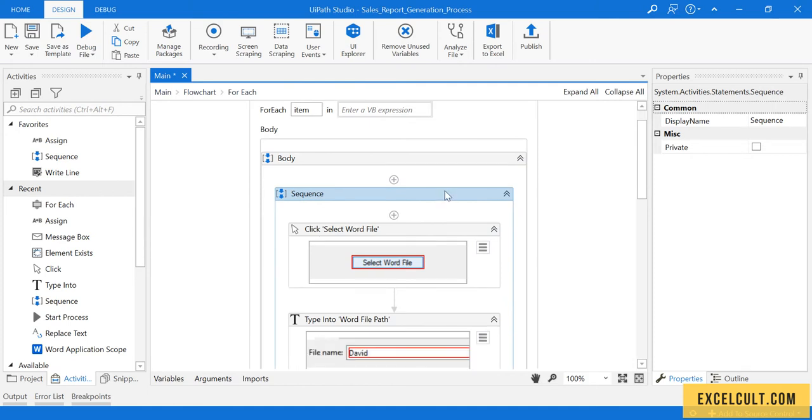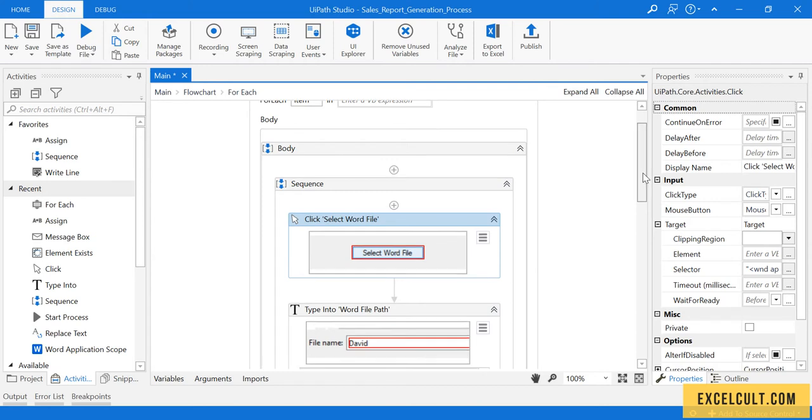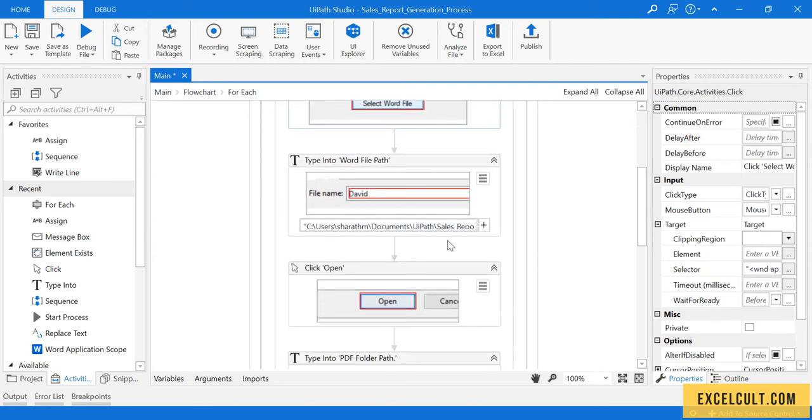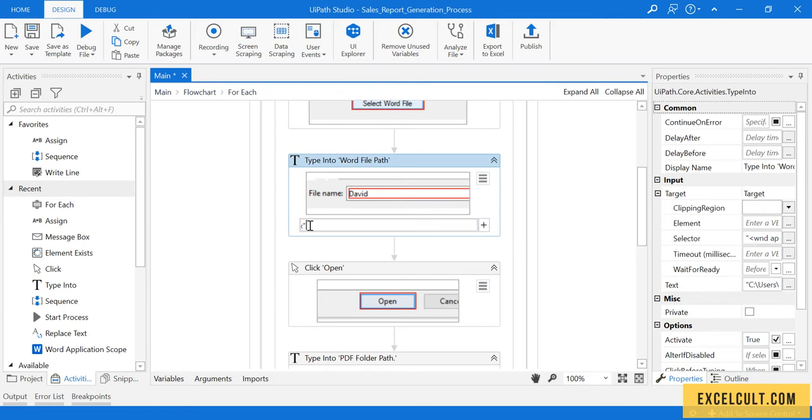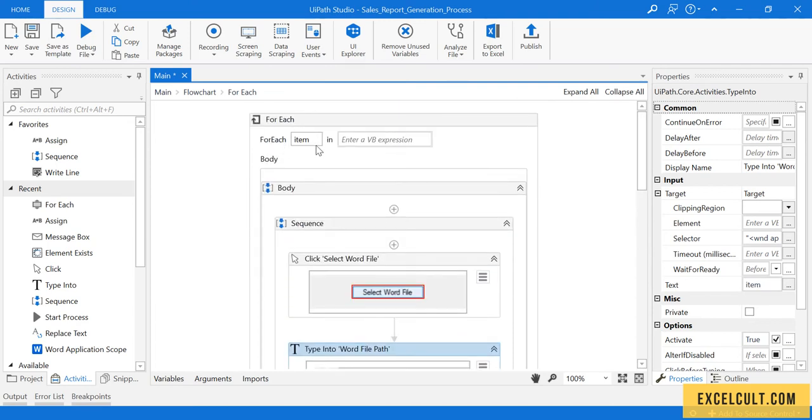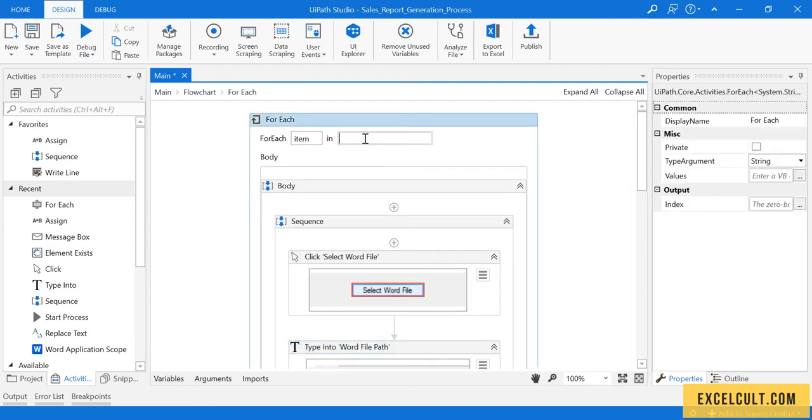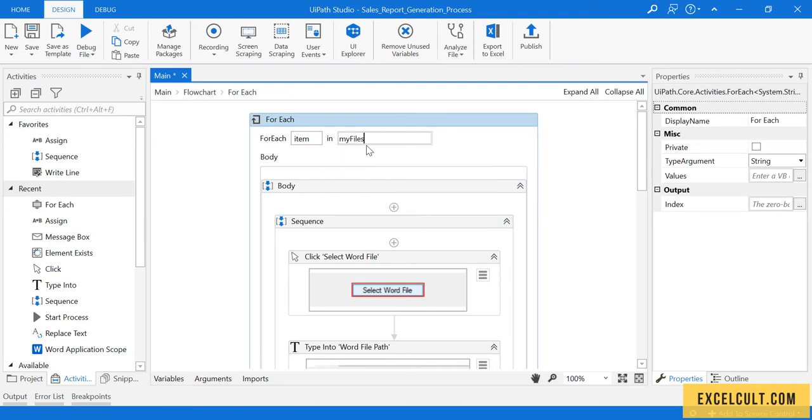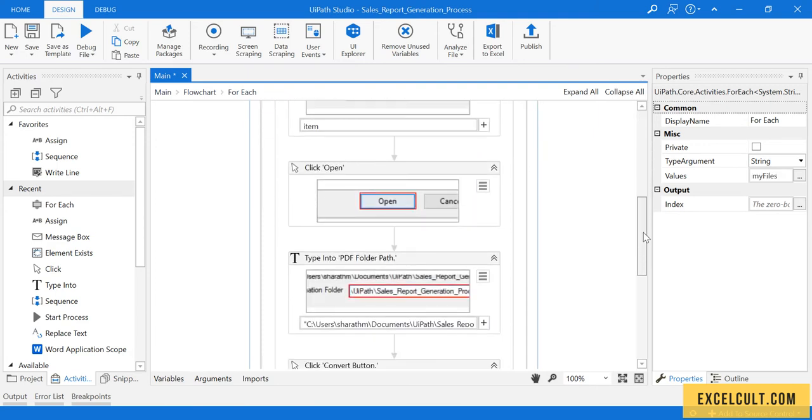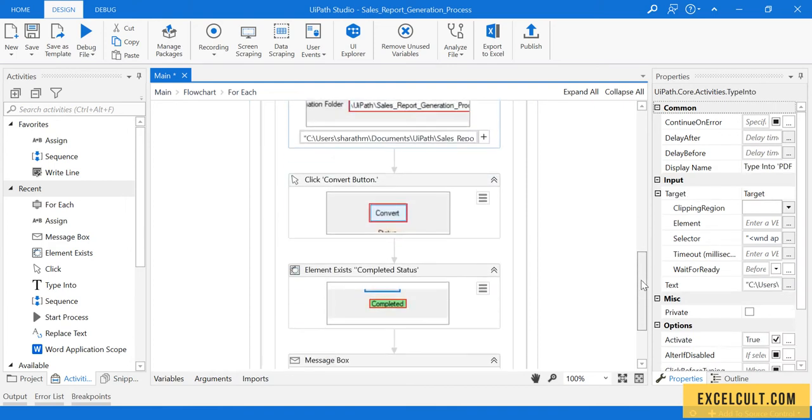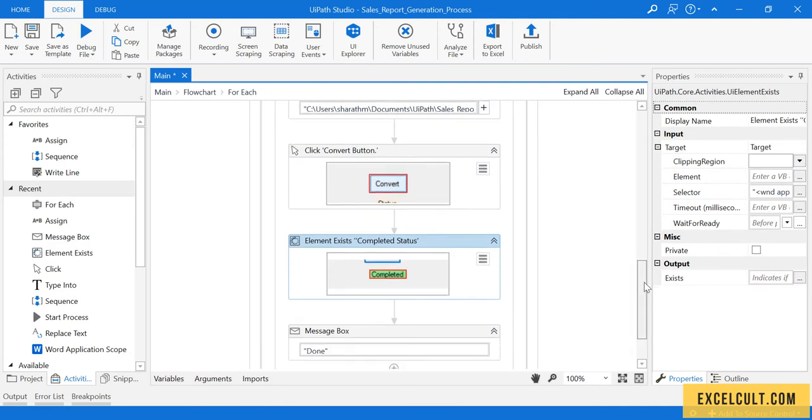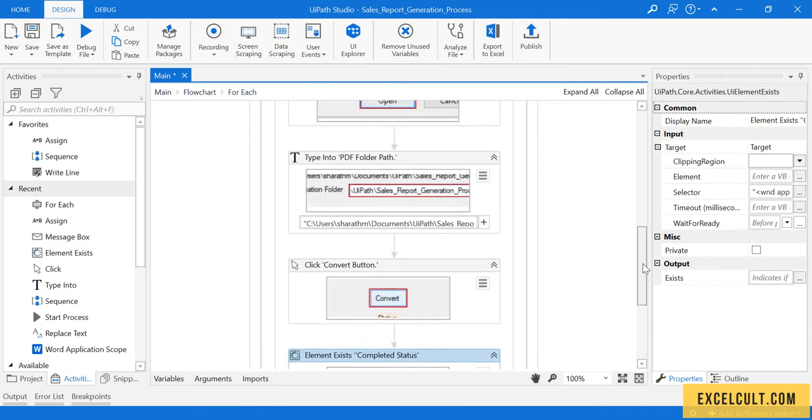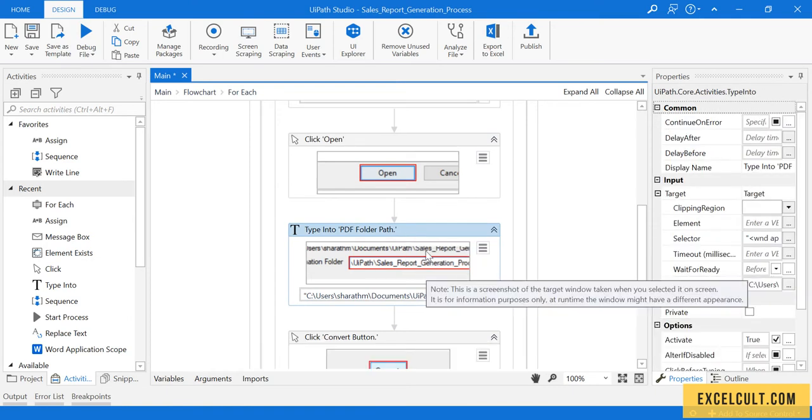For every Word file that we have, it will click on select file and it will enter the path. While entering the path, this is hard-coded but we have to replace this with item. Item is the value that we have over here. To this we have to pass the array of strings variable that we have. Next it will click on open, type the path, click on convert button, and wait for that completed status and display done.